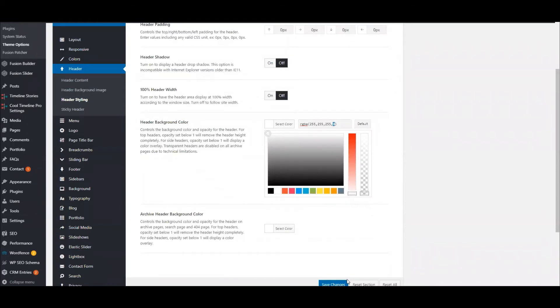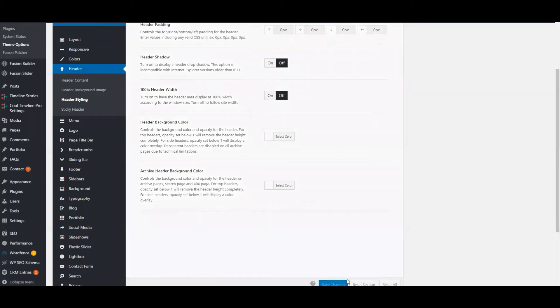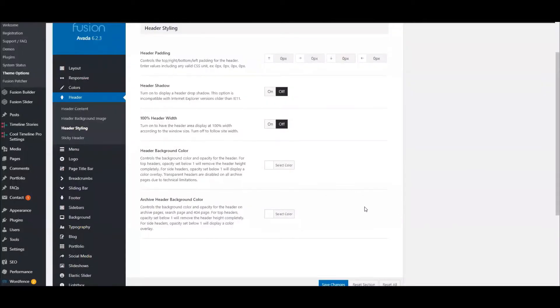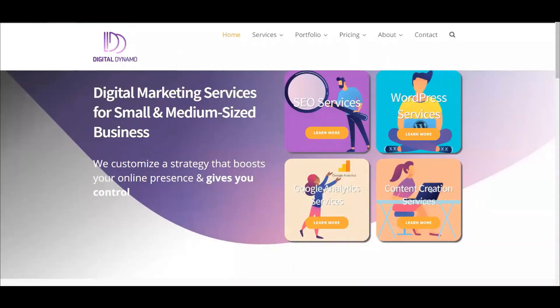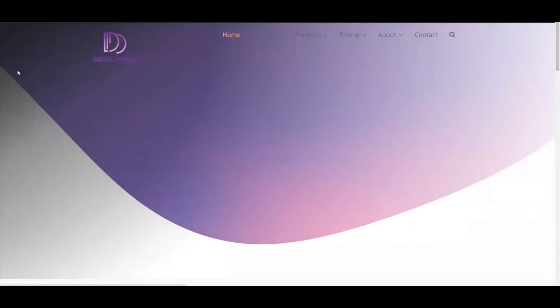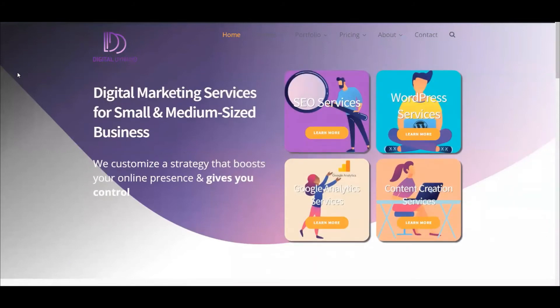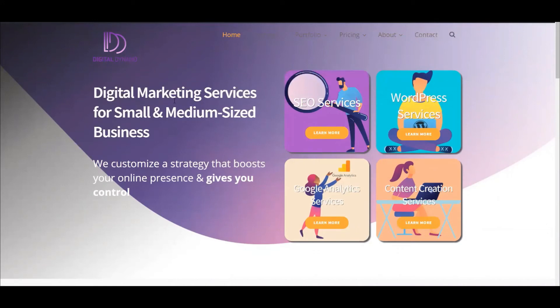Now I'm going to save changes. If we go back to the homepage and hit refresh, the background is now transparent for our header. But we can see these menu items are too dark - it's really hard to read them.